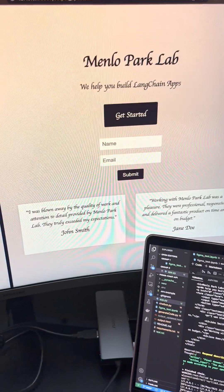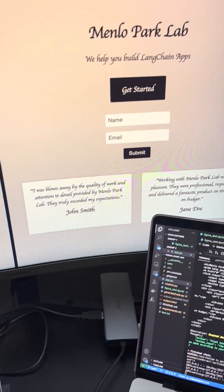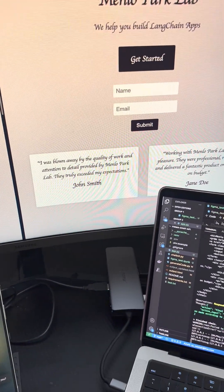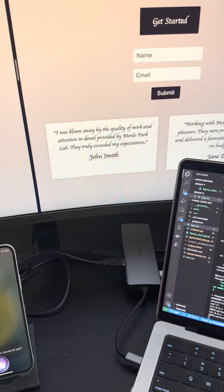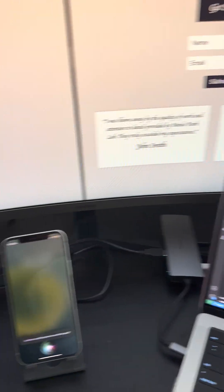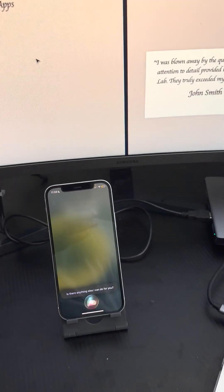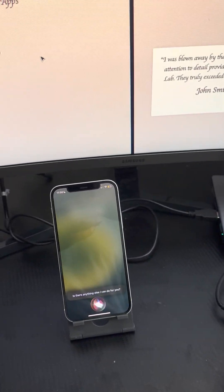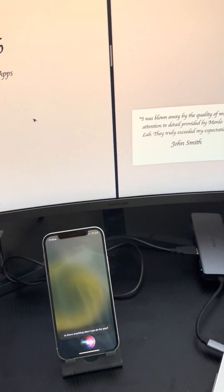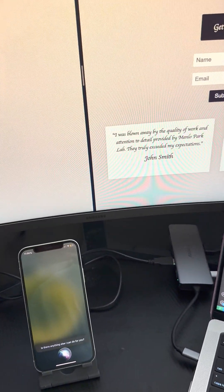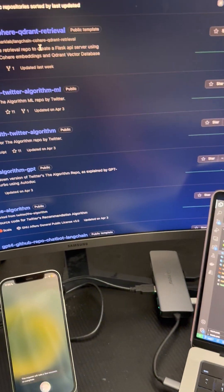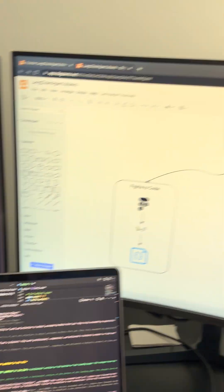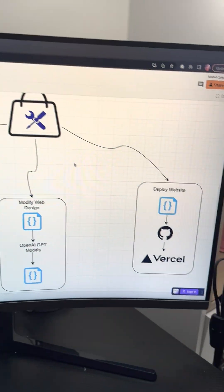Is there anything else I can do for you? Yeah. Could you deploy the app as agent made? The request will take a few seconds to complete.